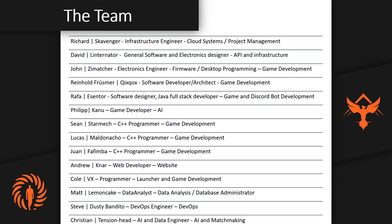David is working on the API infrastructure and will be talking more about that later in the stream. We have John, who is actually an electronics engineer specializing in firmware and desktop programming. He's doing our game development — you've probably talked to him in Discord. He does a lot of our UI design and programming, and right now he's working on our XP system, item systems, and economy systems, which should be coming very soon.